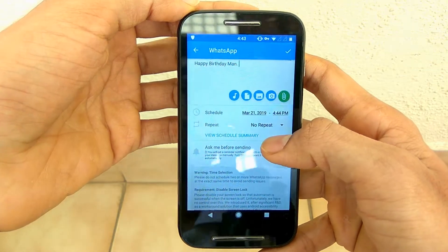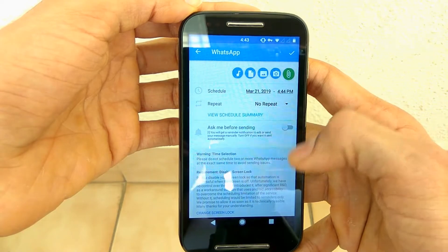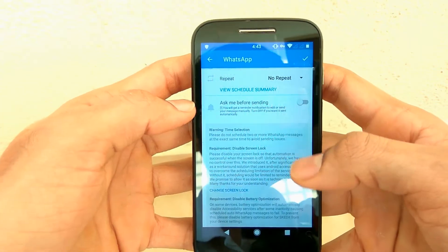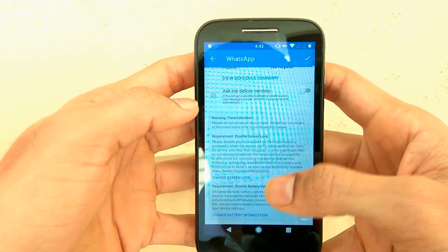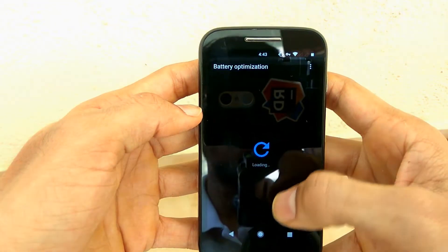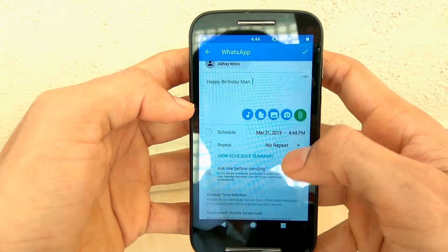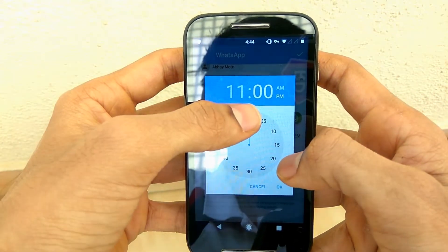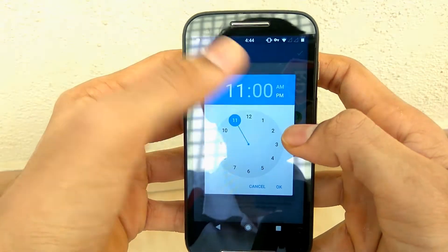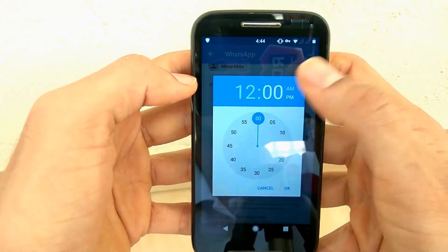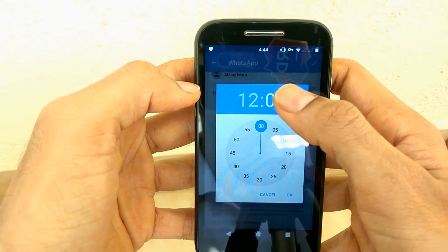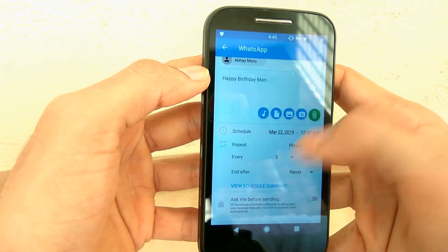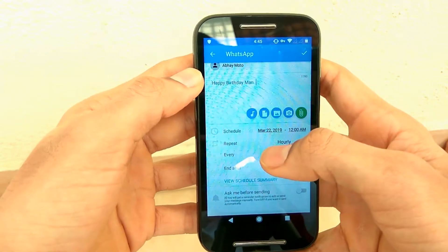Scroll down and you'll see warning messages. The app can ask you for confirmation before sending. You have to disable battery optimization for this app, and another con is you can't have a lock screen set. You'll need to enter the exact date and time at which you want to send the message. You can also set a repetition option — for example, if you want to wish your friend on his birthday this year and next year on the same day.